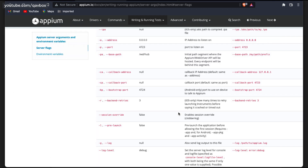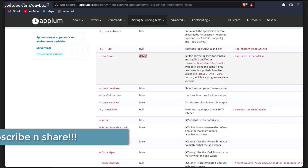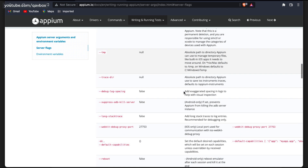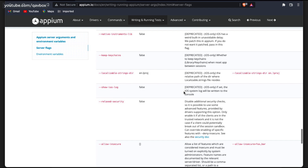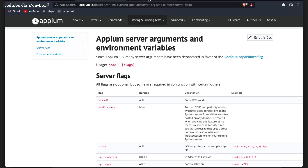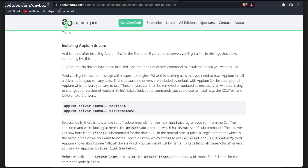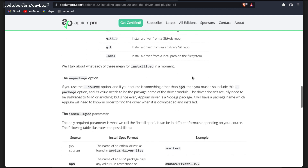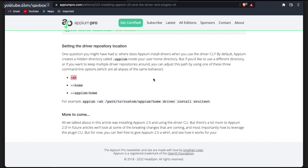You can set the log level — debug, info — and there are a lot of other options you can pass along with the Appium command. All these things are still valid. There is one more command they have added: the --home flag (Appium Home). By default, drivers install under the .appium folder in your home directory, but if you want to install them in a different directory — like Desktop — you can use the --home flag and give the path.